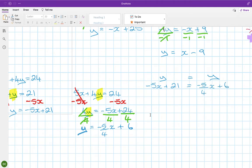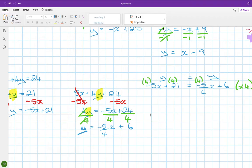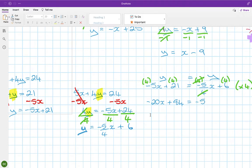Equating the two y expressions: minus 5x plus 21 equals minus 5/4 x plus 6. Since there's a fraction, multiply through by 4. That gives 4 times minus 5x equals minus 20x, 21 times 4 equals 84, the minus 5/4 x times 4 cancels to minus 5x, and 6 times 4 equals 24.